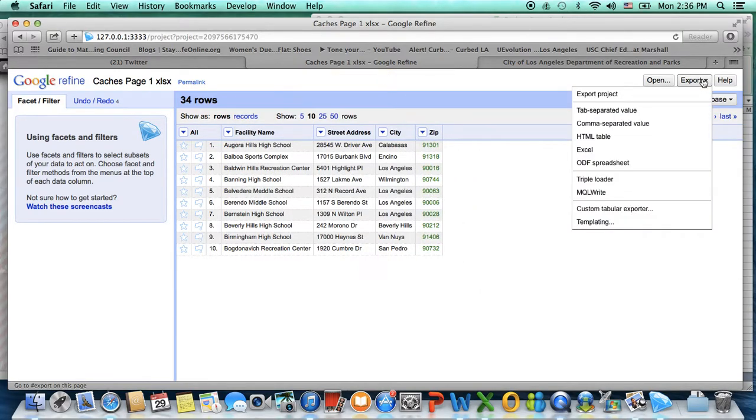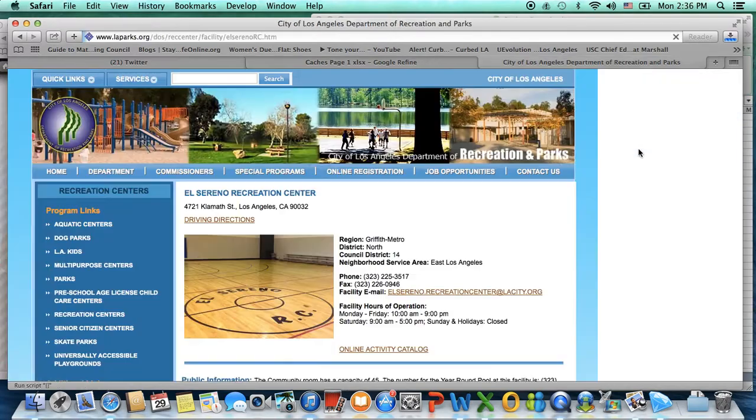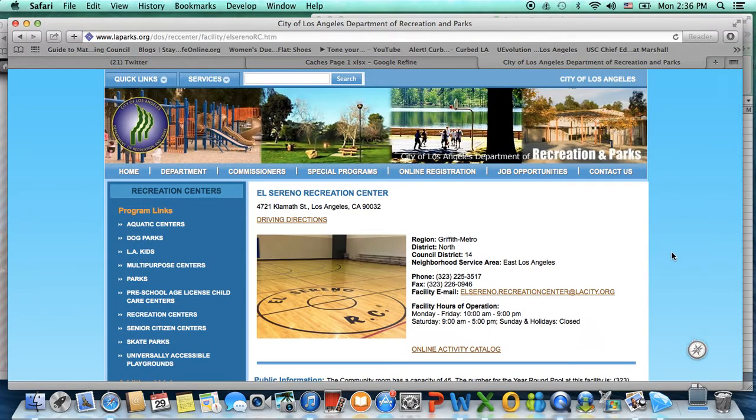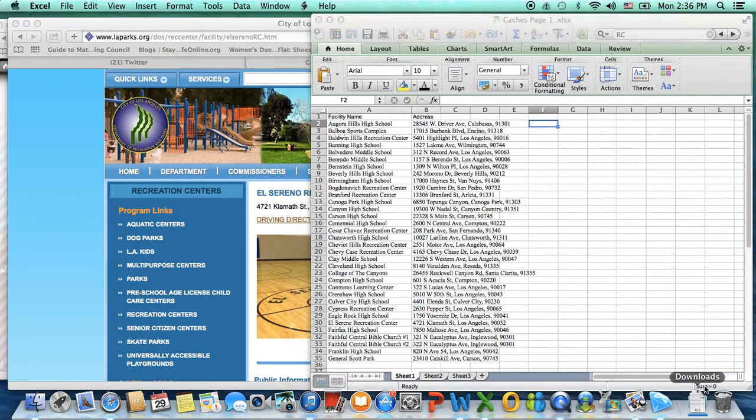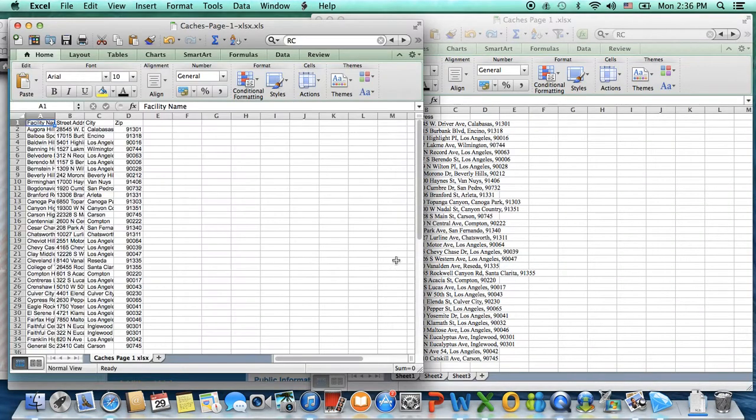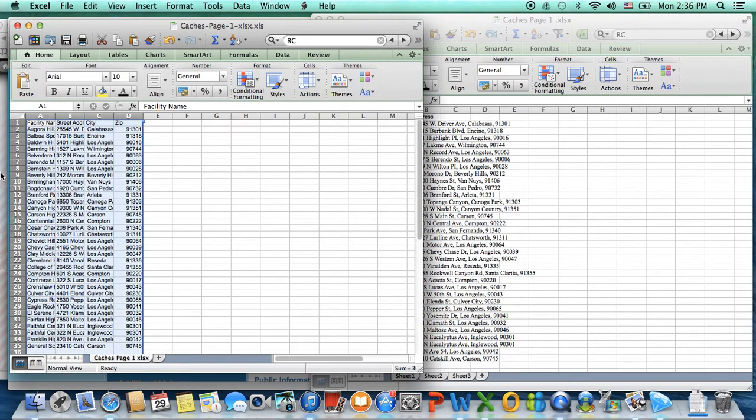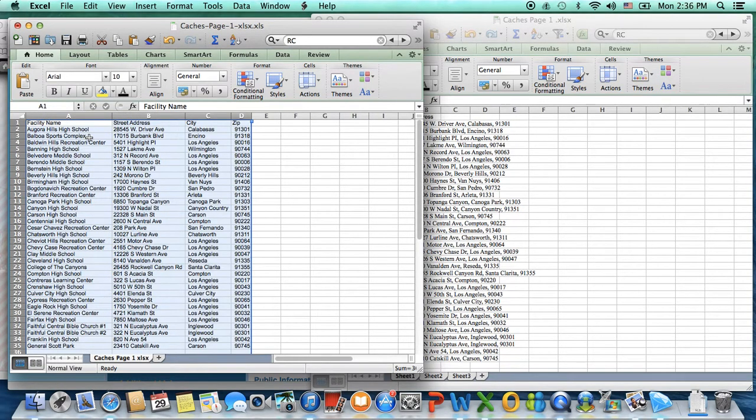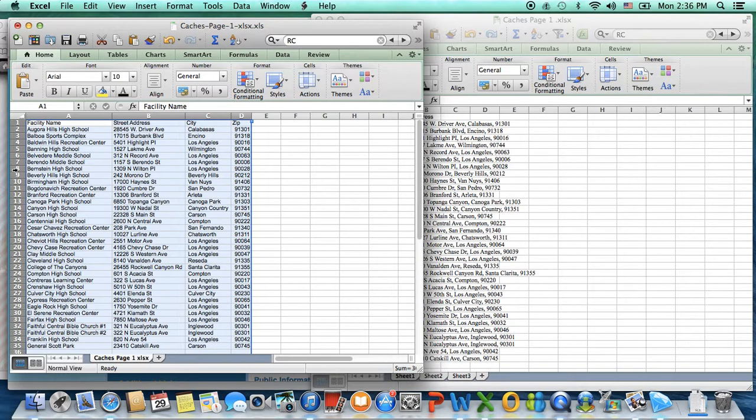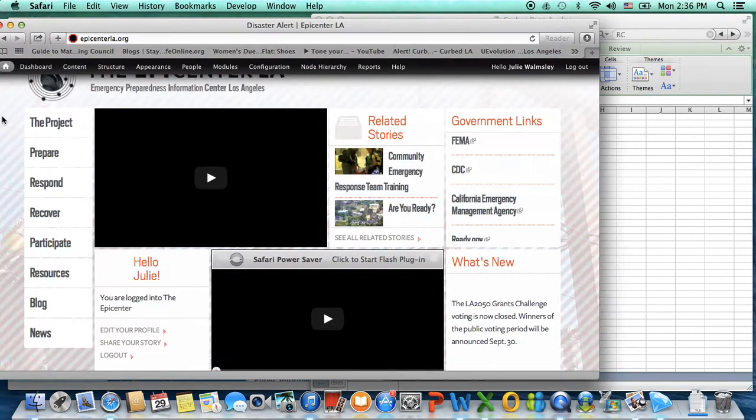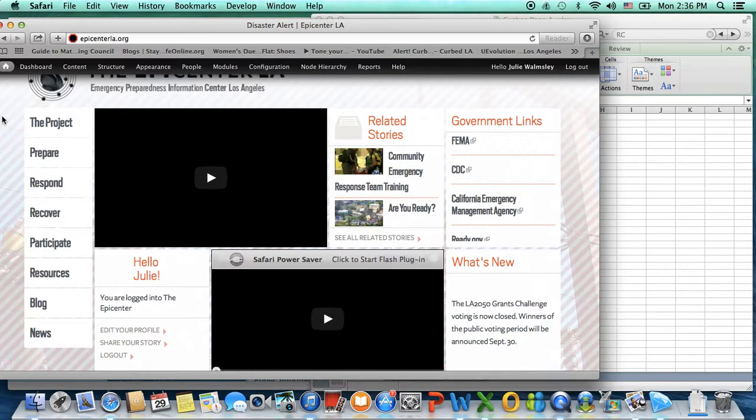And then I just need to export that back out to Excel. And I have it how I want it. Each is in a different field, and it's easy to import into OpenLayers so I can get my maps up on Epicenter.